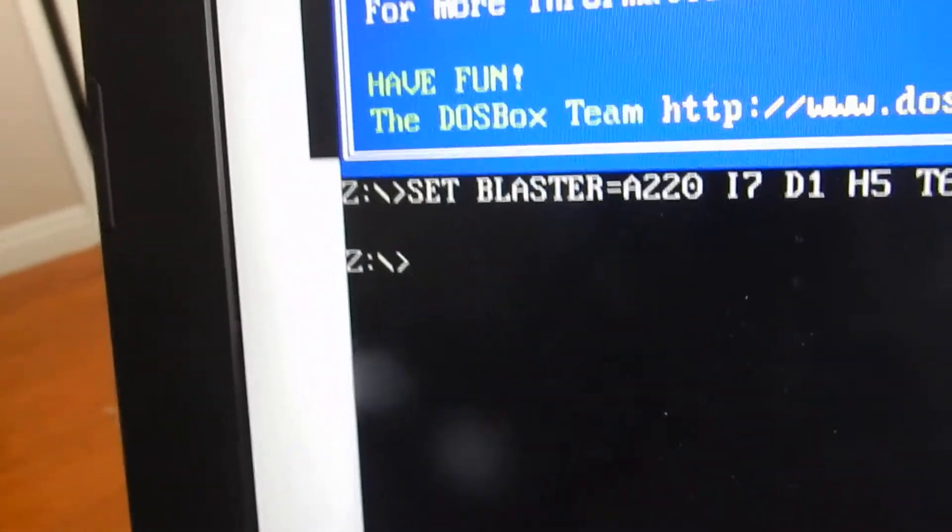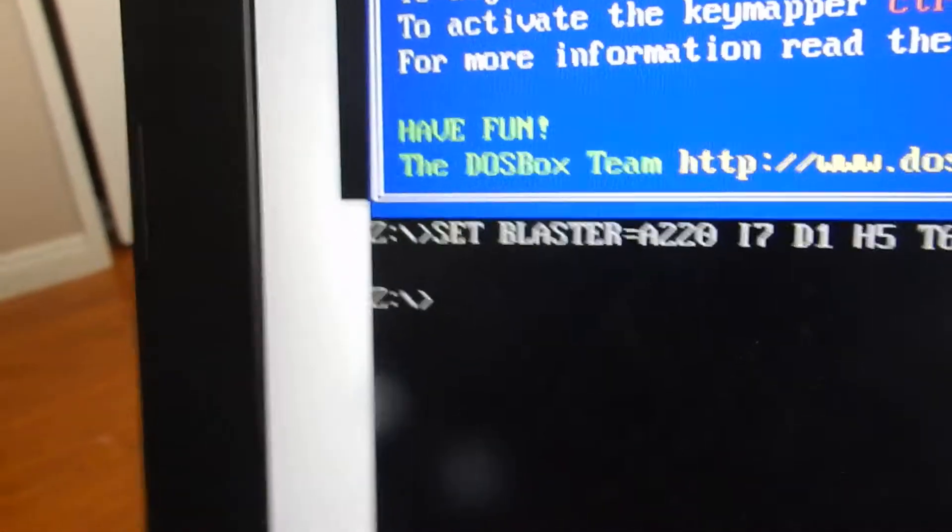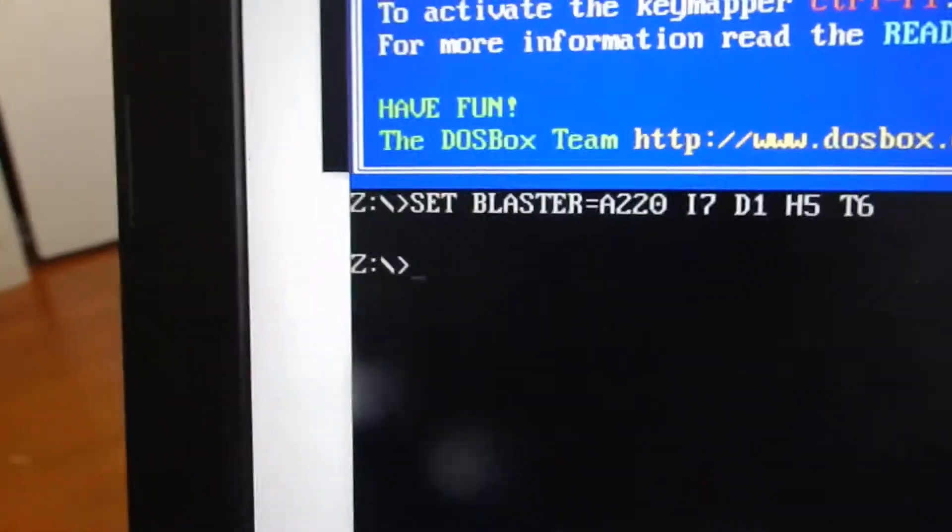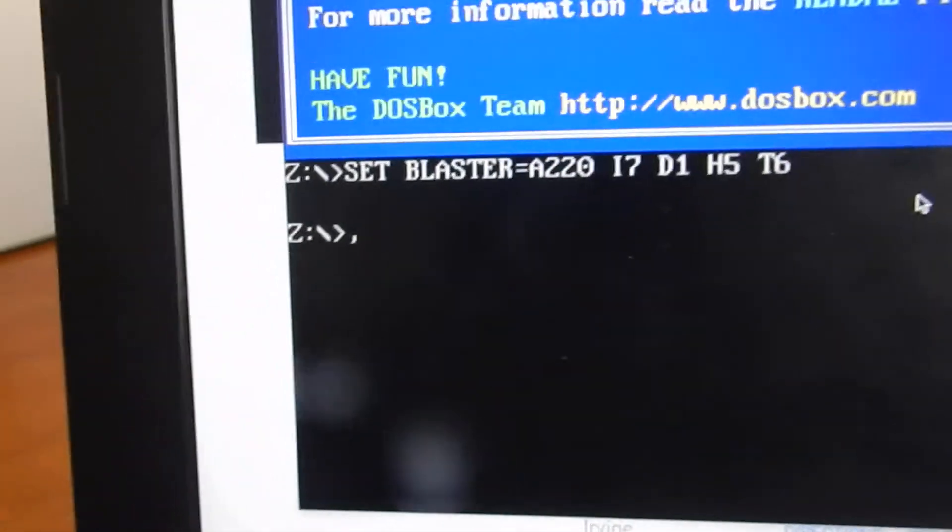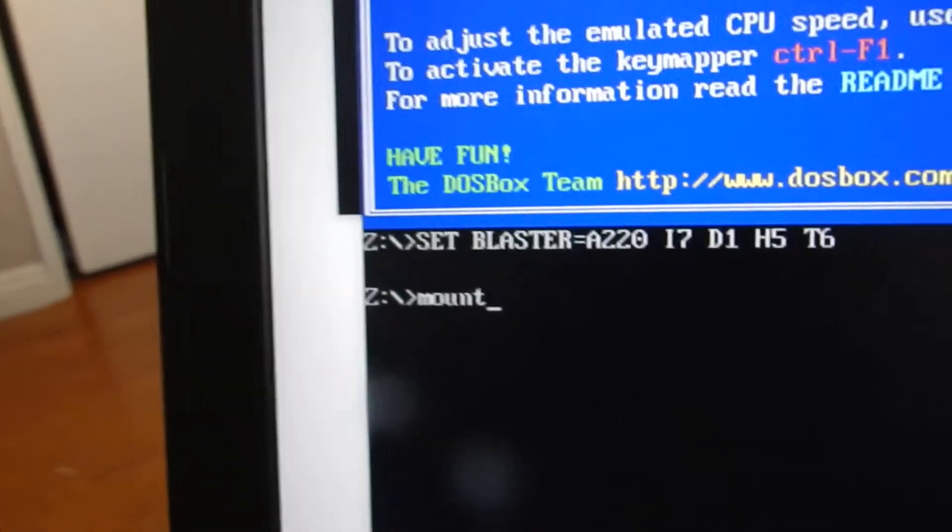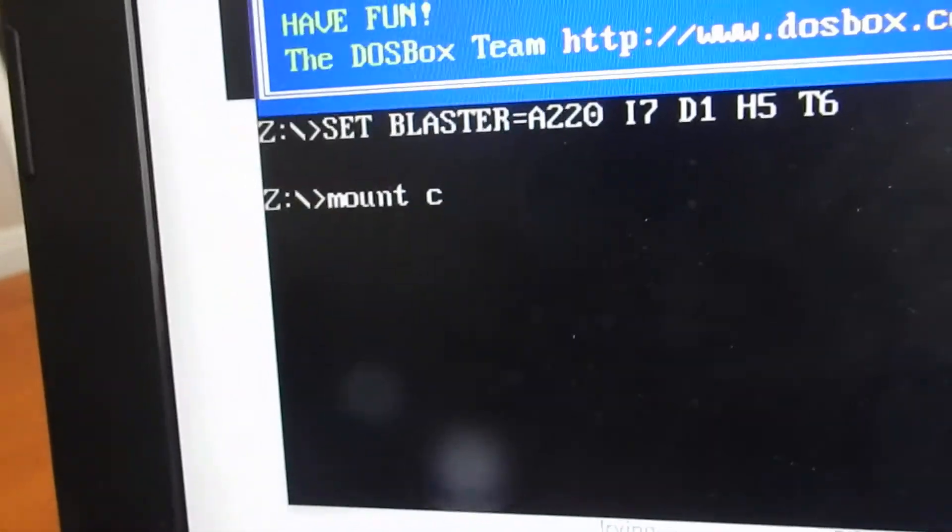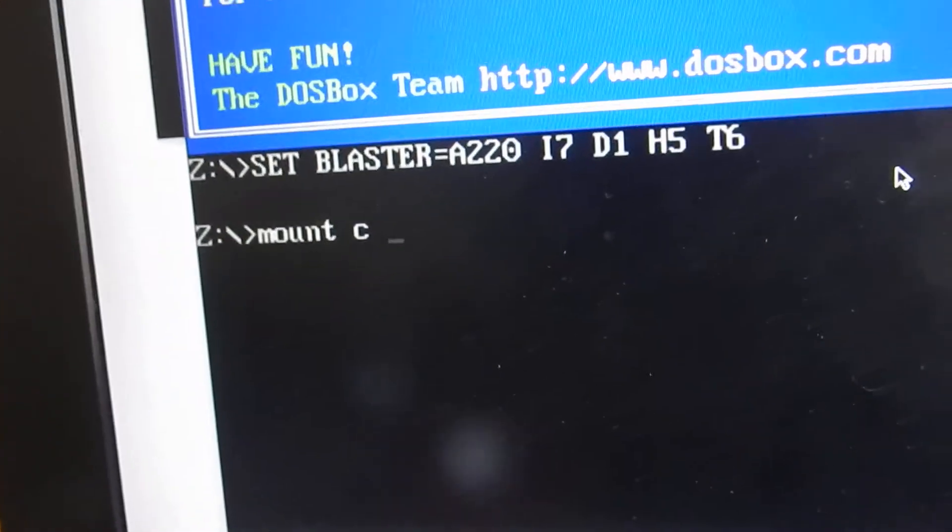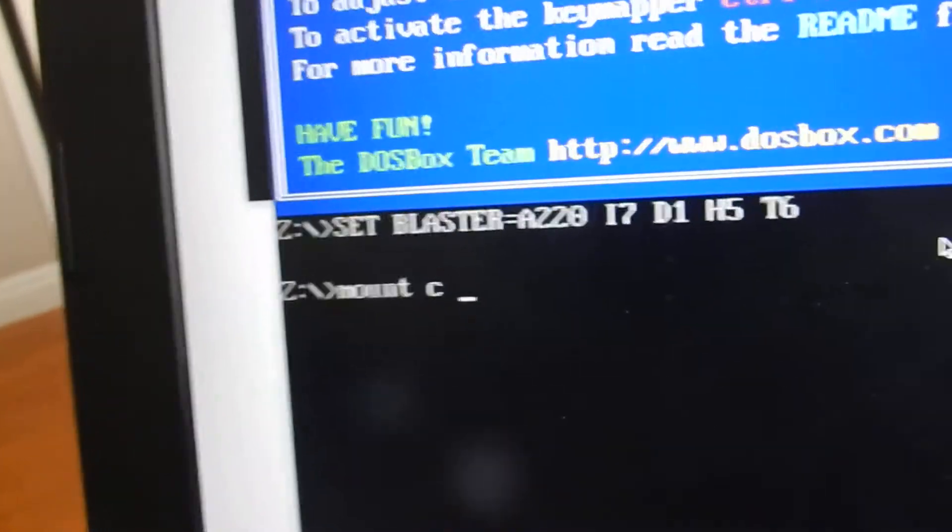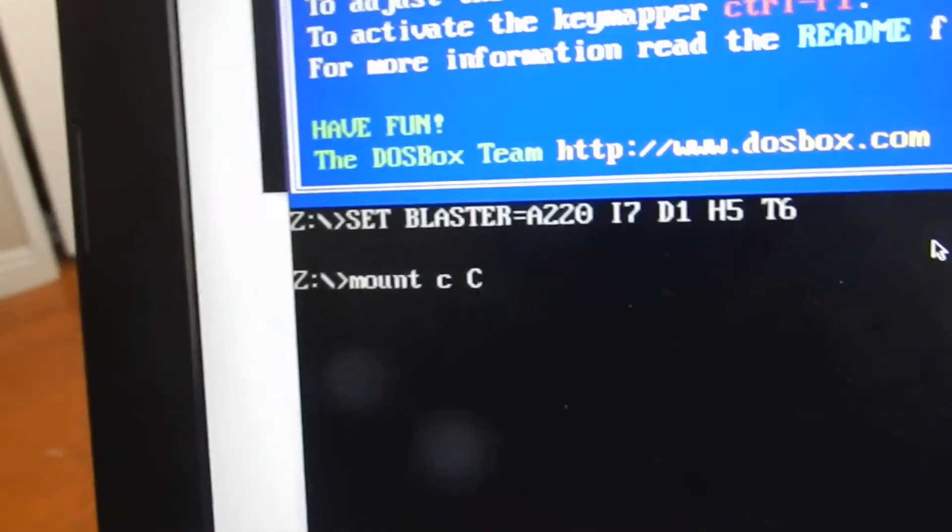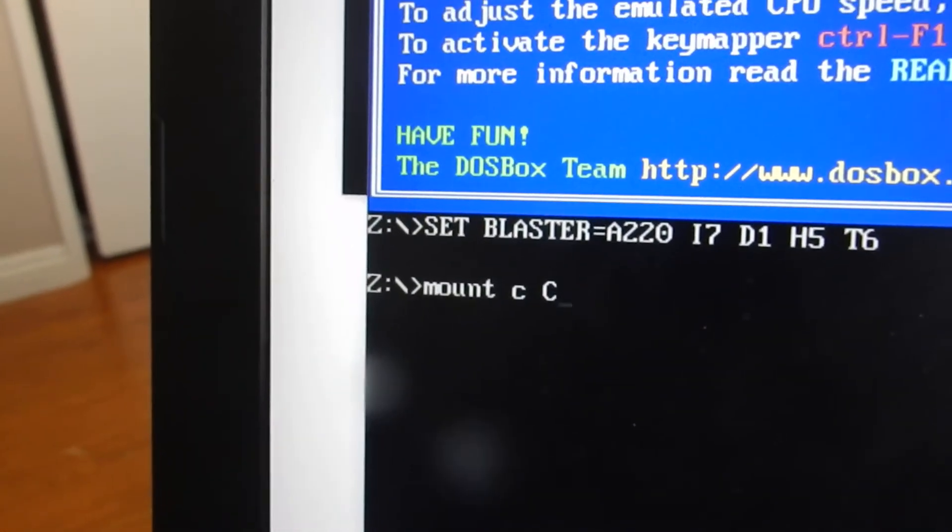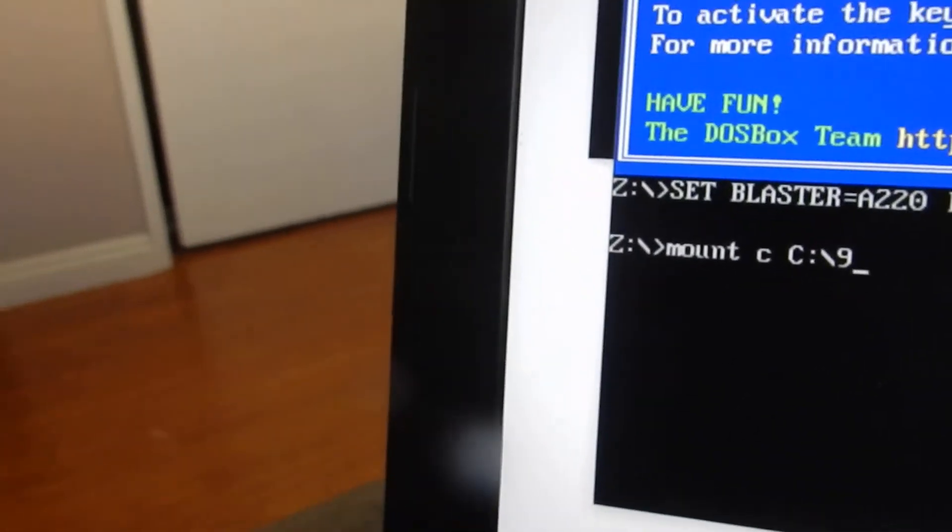So you're going to do 'mount c' capital C, backslash, 95. There you go.